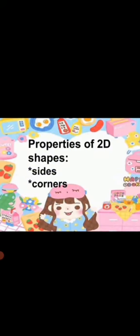Now we are going to discuss about the properties of 2D shapes like sides and corners. This is rectangle. Let's count the sides of rectangle.